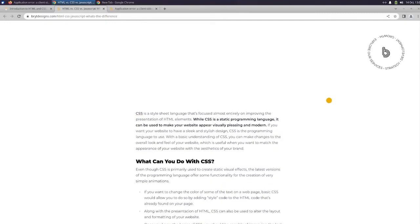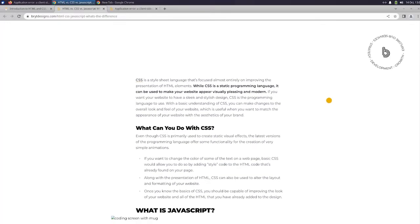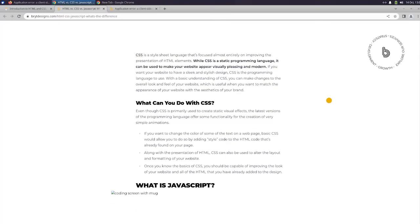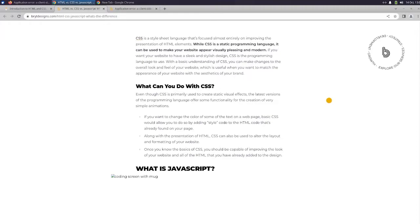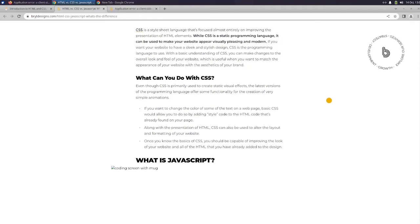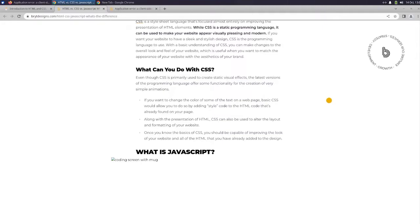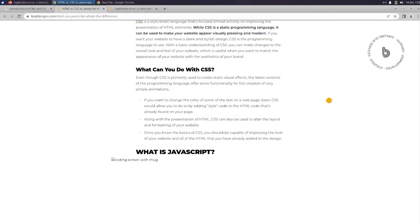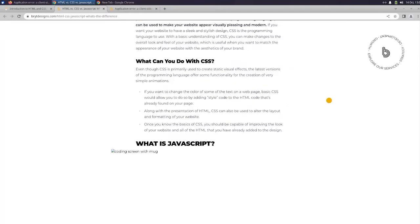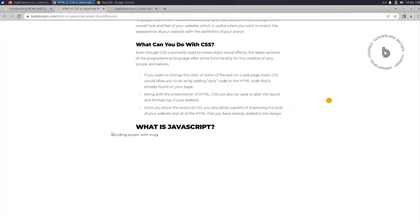CSS is a style sheet language that's focused almost entirely on improving the presentation of HTML elements. While CSS is a static programming language, it can be used to make your website appear visually pleasing and modern. If you want your website to have a sleek and stylish design, CSS is the programming language to use. With a basic understanding of CSS, you can make changes to the overall look and feel of your website, which is useful when you want to match the appearance of your website with the aesthetics of your brand.